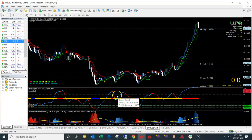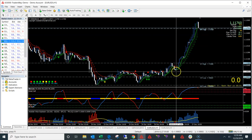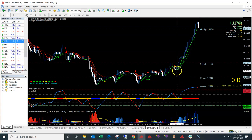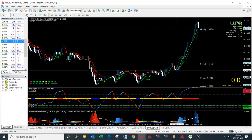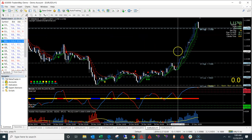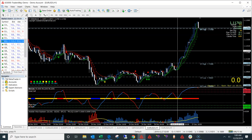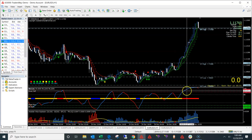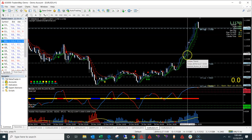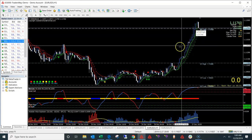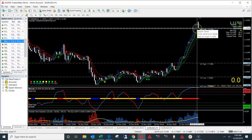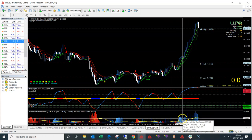If you draw a line there, you can see everything lines up perfectly — you got the volume at the bottom, you got the RSI rejected off the yellow baseline, it also turned blue here, you got the green trend confirmation, you know it's in a bullish trend, and you got the volume. Hopefully that makes sense.